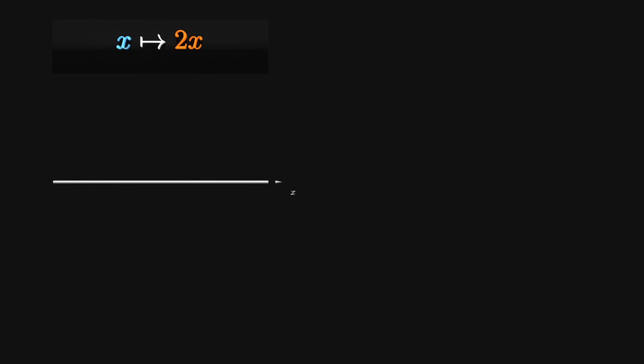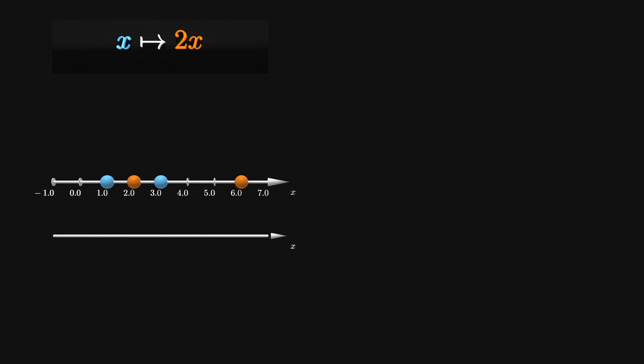It is possible to start very simple. Hopefully nobody will be scared by the transformation x maps to 2x. Every number is just mapped to its double value. It is illustrated for x equal to 1 and x equal to 3. On the real number line, any interval will be mapped onto an interval of twice its size. In the animation, the transformation is performed for the interval from 2 to 3.